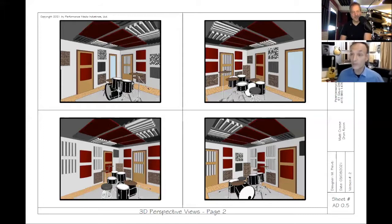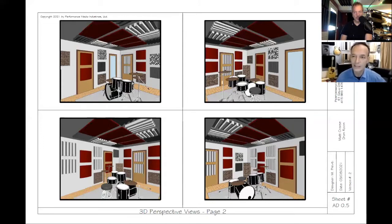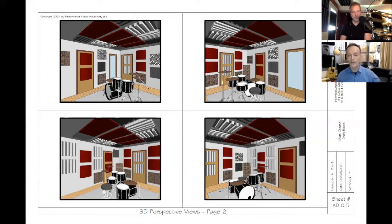Mario's a bass player. All of us here are musicians — everybody who works here has at some point banged around on some instrument and made some money at it, including Mario, who's a good bass player.